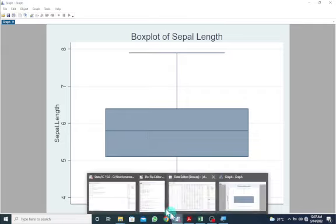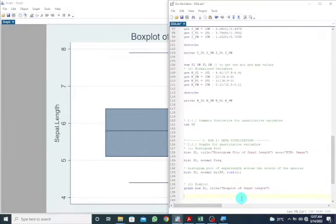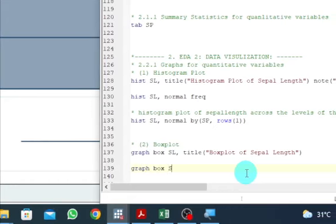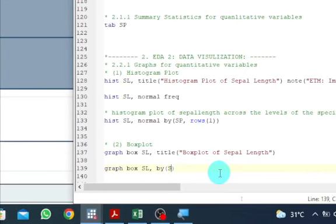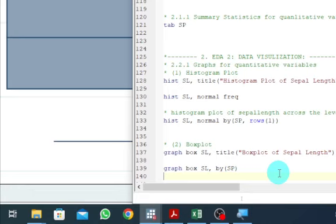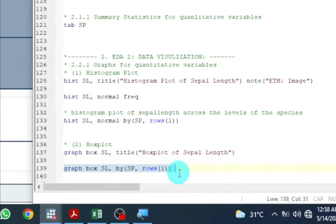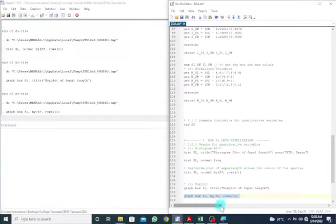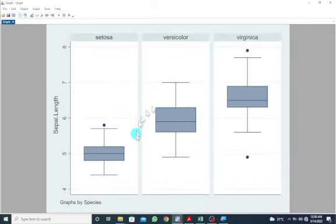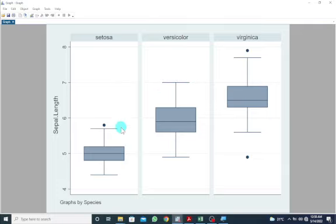Now let's look at how we can get a box plot of sepal length across the levels of the species. We use graph box of sepal length, by species, and set rows to 1. Let's highlight and execute with Control+D. We can see that once we get the box plot of sepal length across the levels of the species, we can see some extreme values. Having an extreme value does not necessarily mean that it is an outlier — you have to be very careful.